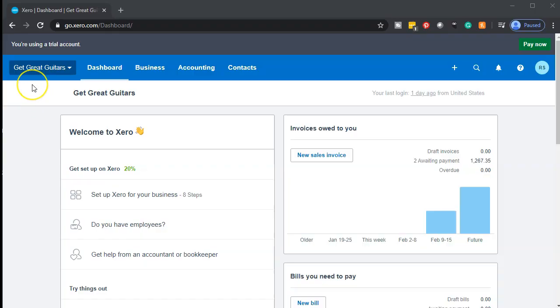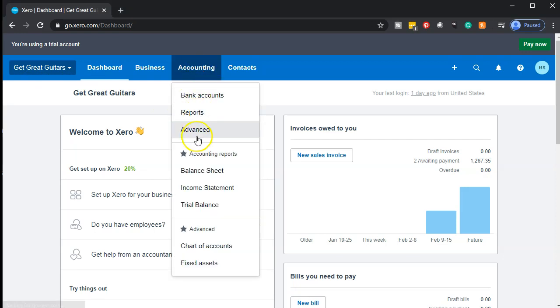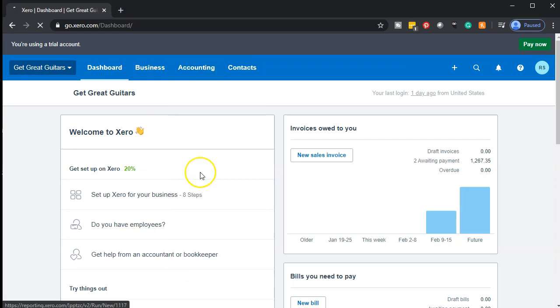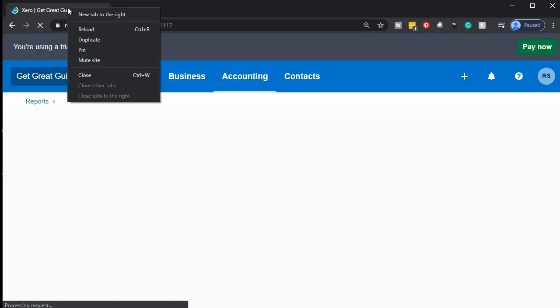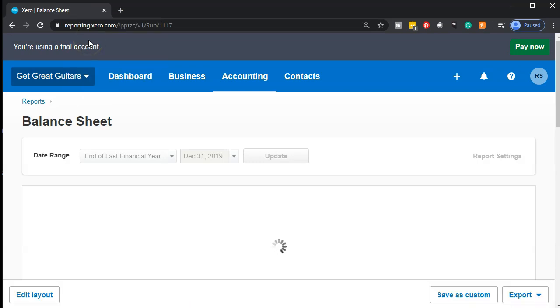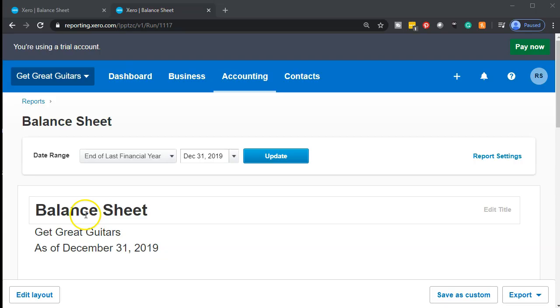Here we are in our Get Great Guitars dashboard. We're going to go over to our accounting tab, go down to the balance sheet, opening up that balance sheet. We're going to be right-clicking on the tab up top so that we can duplicate it, then right-clicking on it and duplicating the tab.